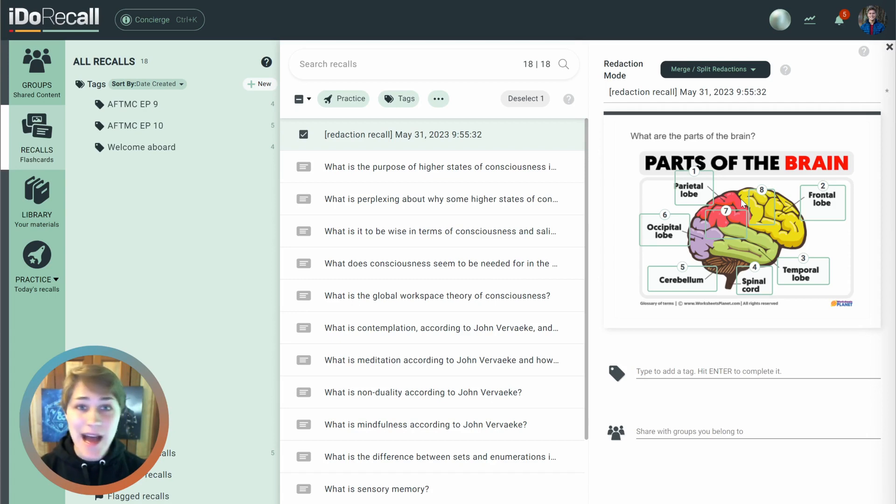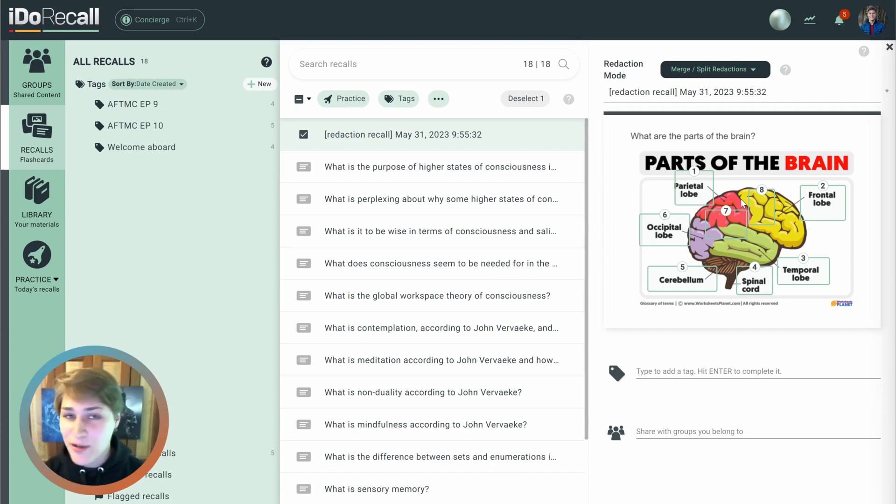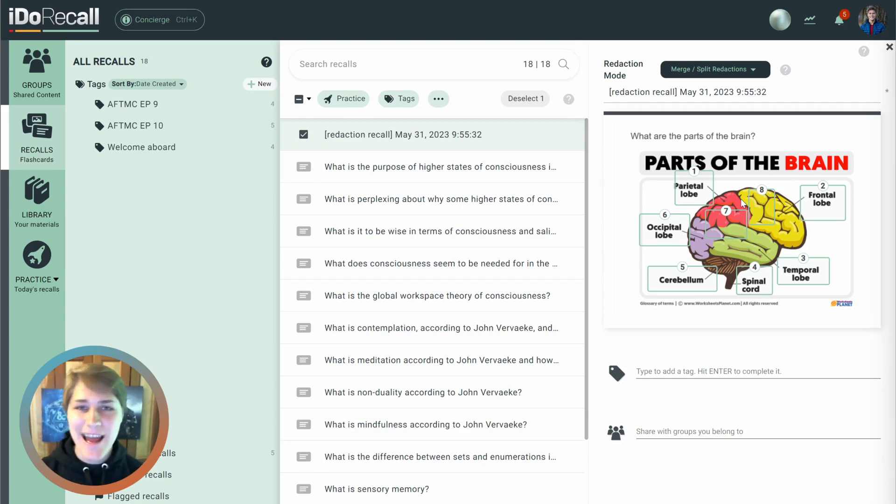Soon we'll be adding redaction recalls to our web clipper as well so that you can use them and create them online on any website.